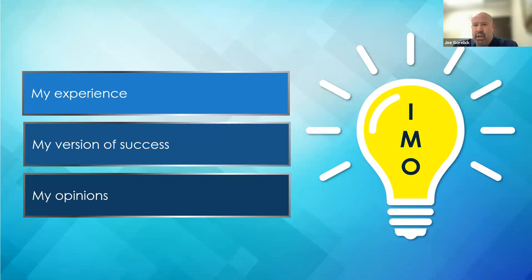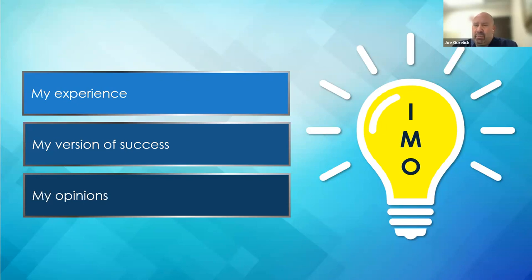It's really important that happens because the literature shows there's a couple things that lead patients to be pissed off or to become litigious. Number one is long waiting times.